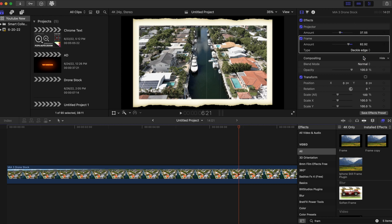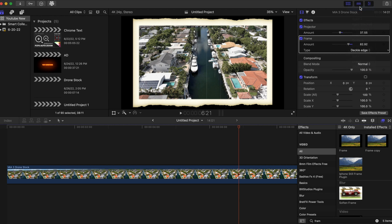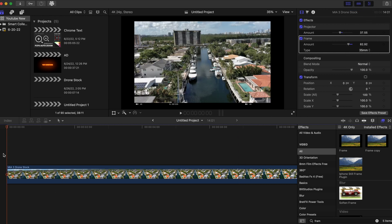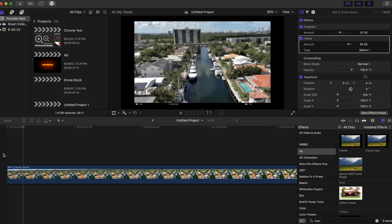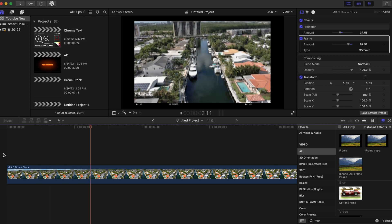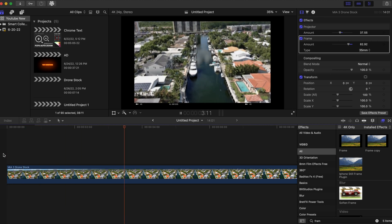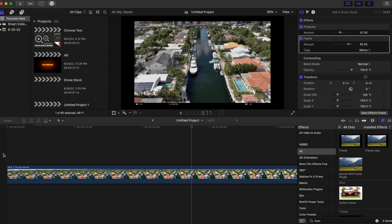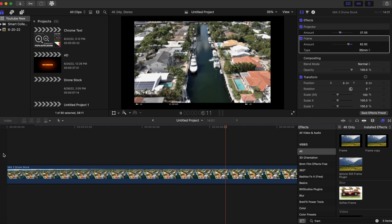But I'm probably gonna go with the 35 millimeter. That is the simple projector effect. You can use this not only with drone footage, but you can use this with any kind of footage you please. It's a great tool that comes for free in Final Cut Pro, and I hope you enjoyed that.